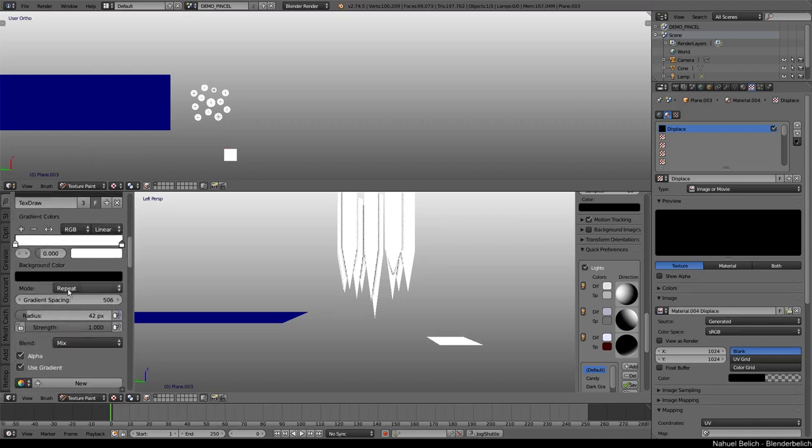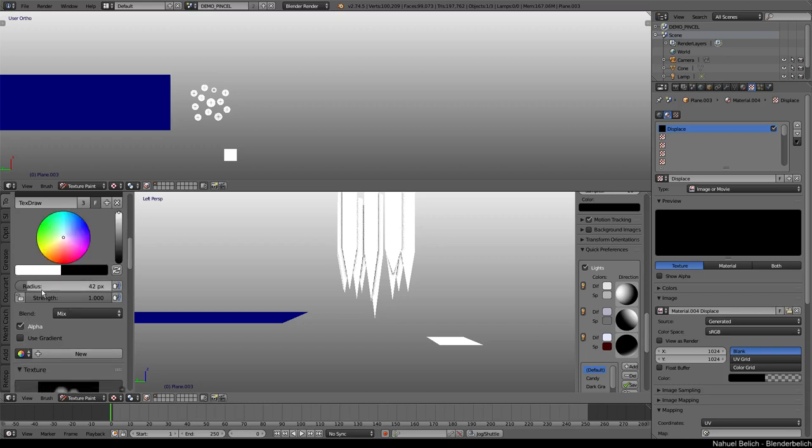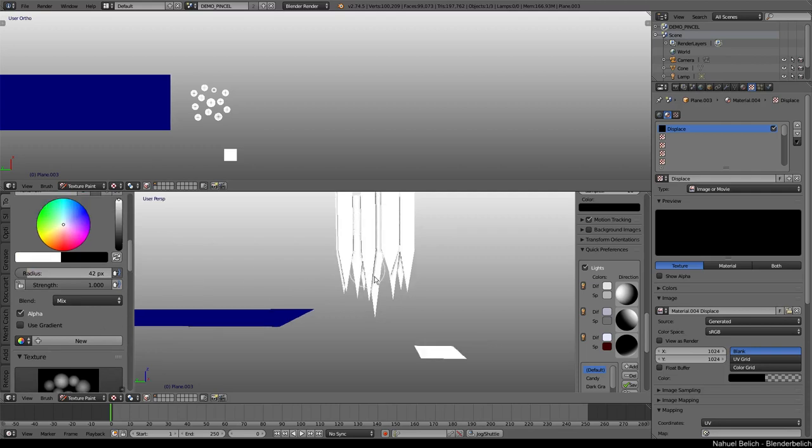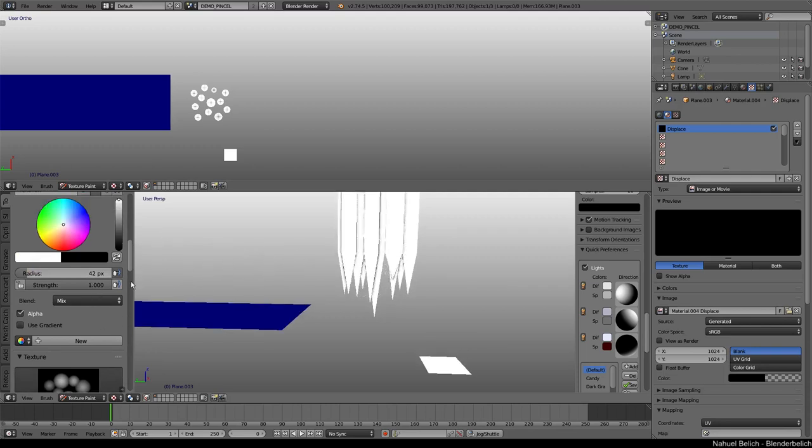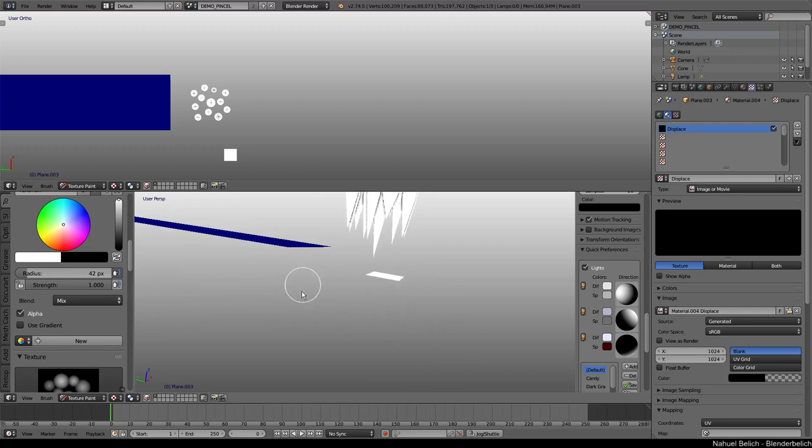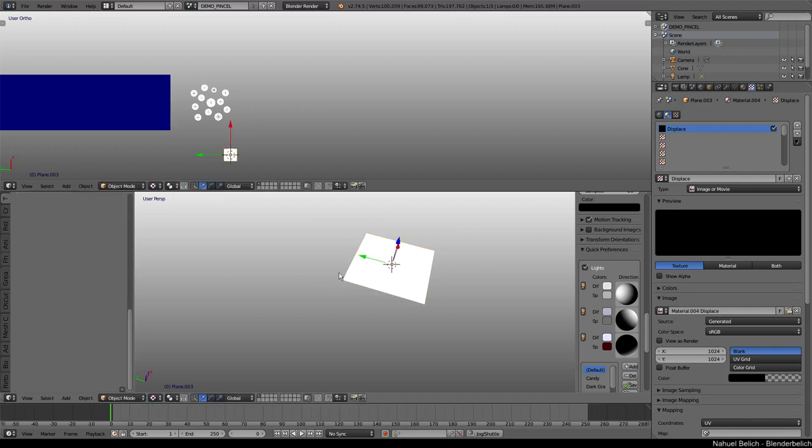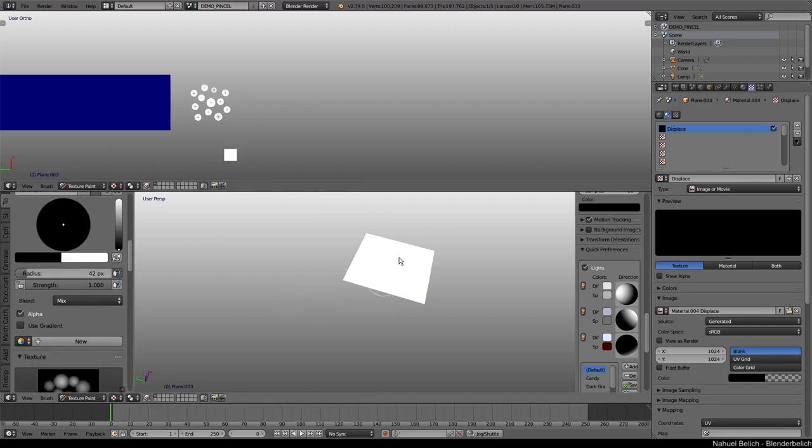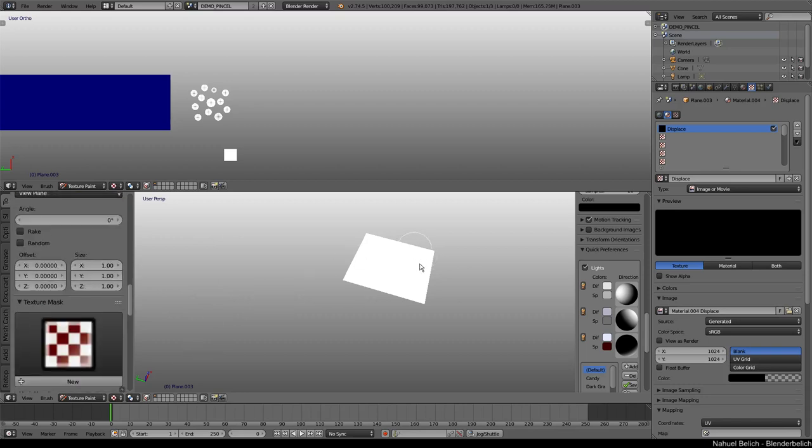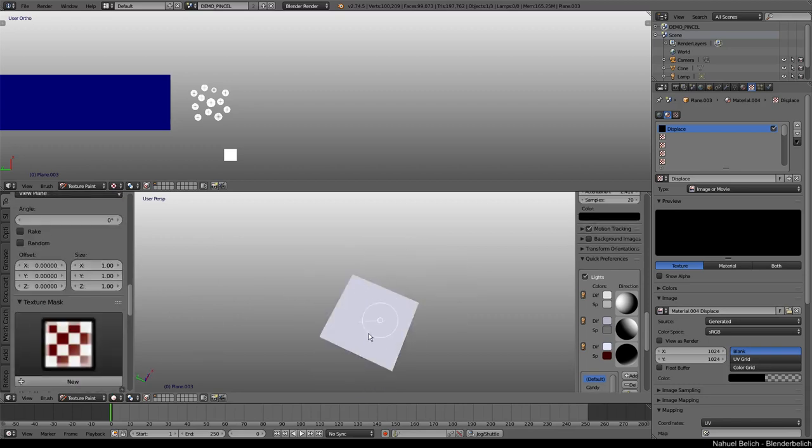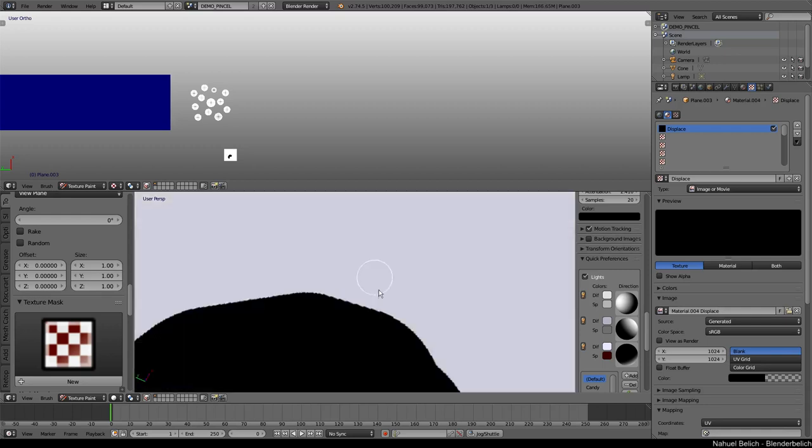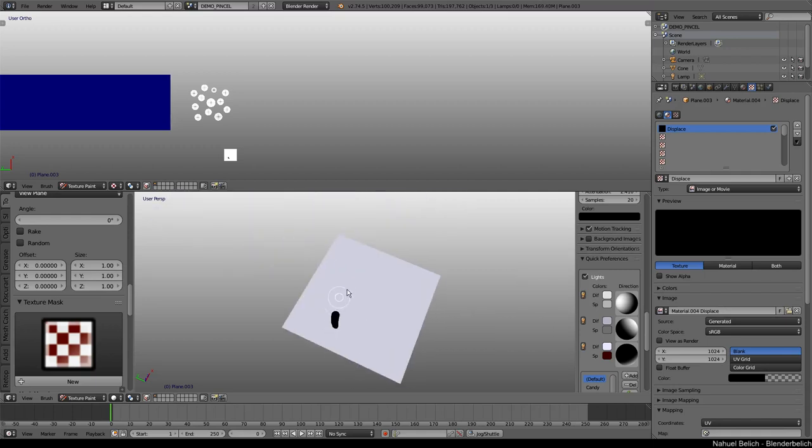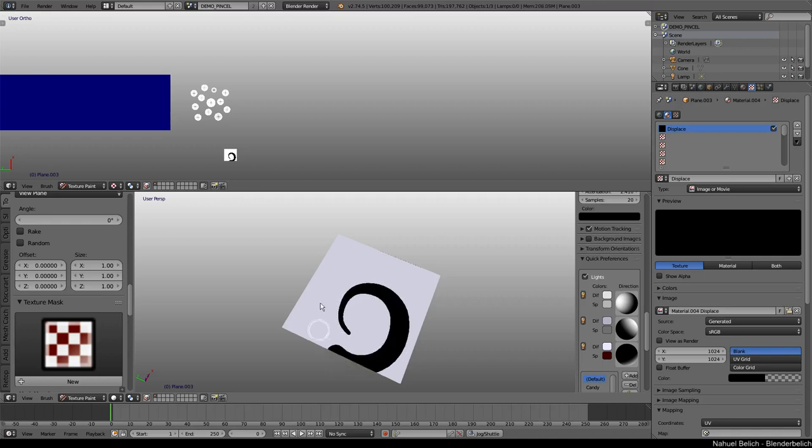First we have our traditional Radius and Strength. We are going to focus on Radius for this sample. If we paint using the Radius, we are going to see that the more I pressure the pen, the more it grows.